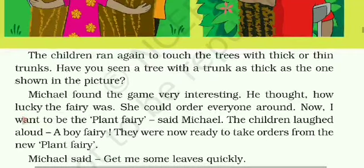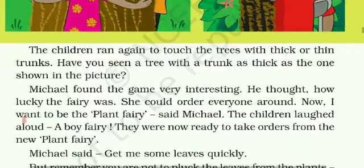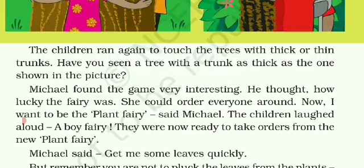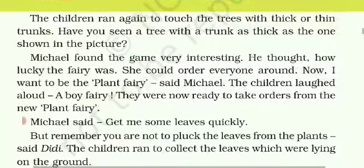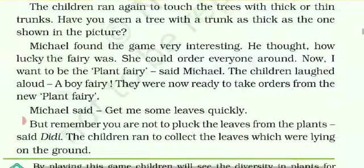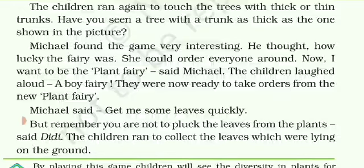Have you seen a tree with a trunk as thick as the one shown in the picture? Kya tumne kabhi moute tanewale peed ko dekha hai jaisi ki picture mein dikhaya gaya hai? Michael found the game very interesting and thought, how lucky the fairy was — the fairy kitni lucky, kitni bhagyashali hai.